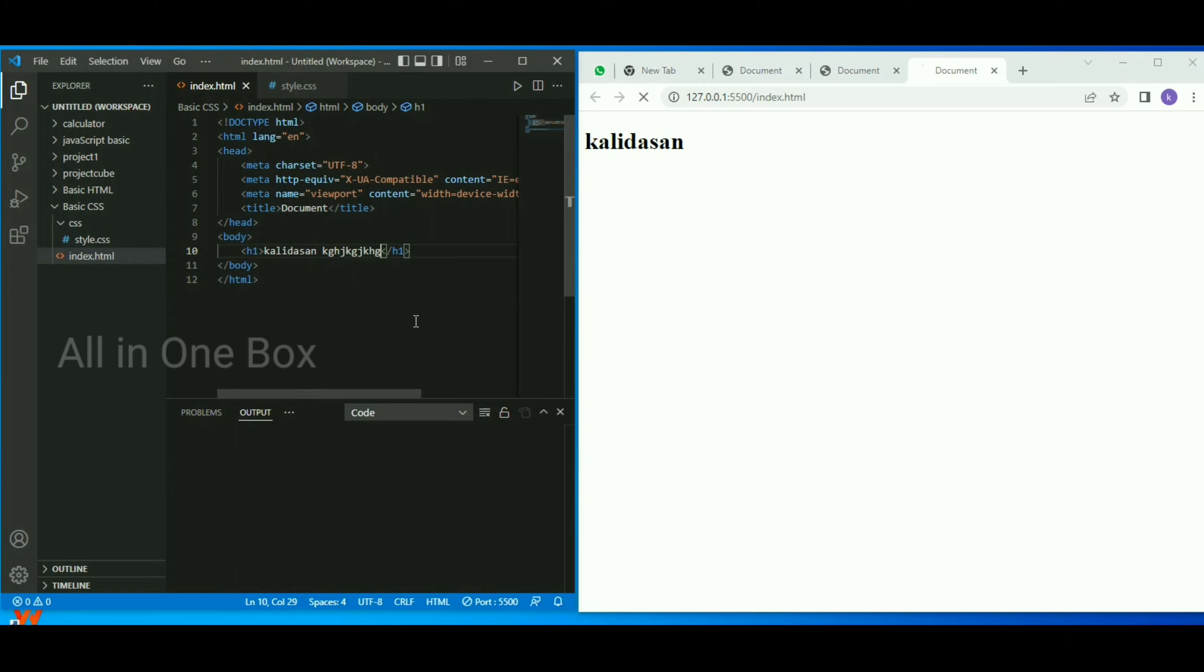It will save automatically, and you can check it in the browser. Now you can create a whole website with this setup.